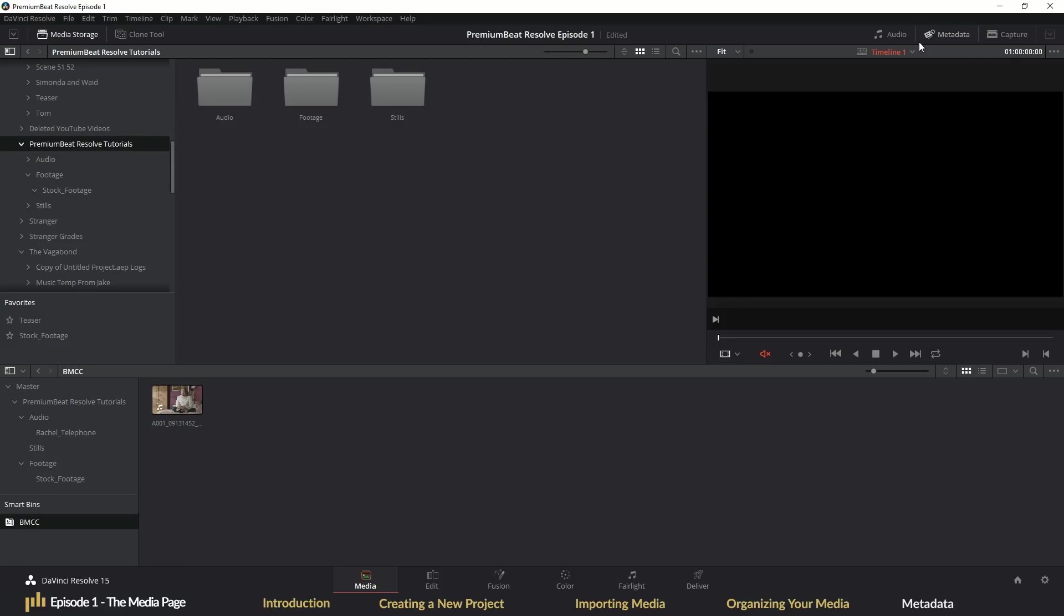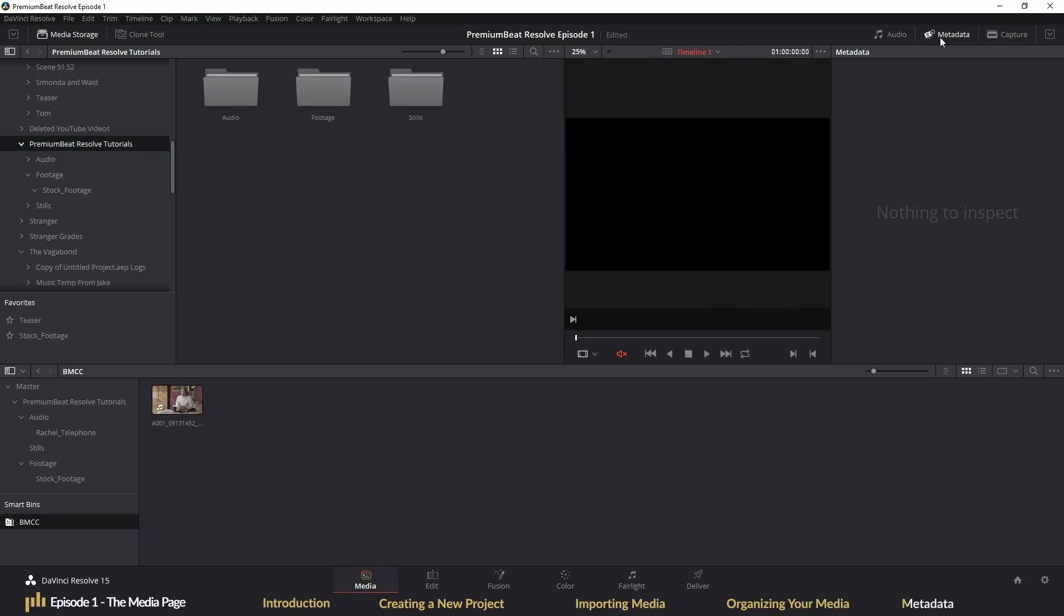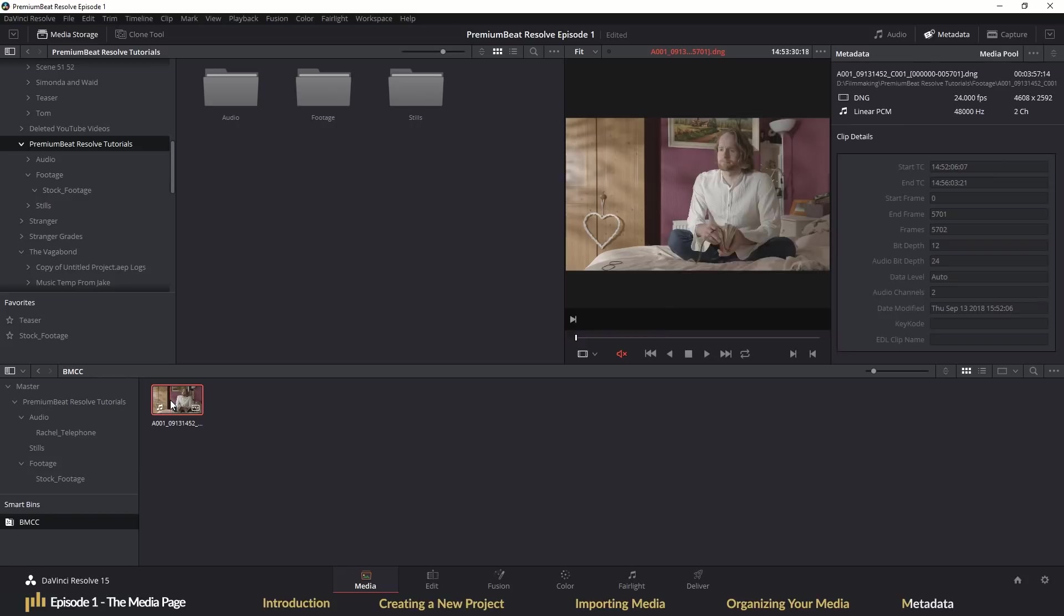The final panel on the media page we're going to look at is the metadata panel. If not visible, you guessed it, you hit the button that says metadata. And here you will find all of the metadata associated with the selected media clip.